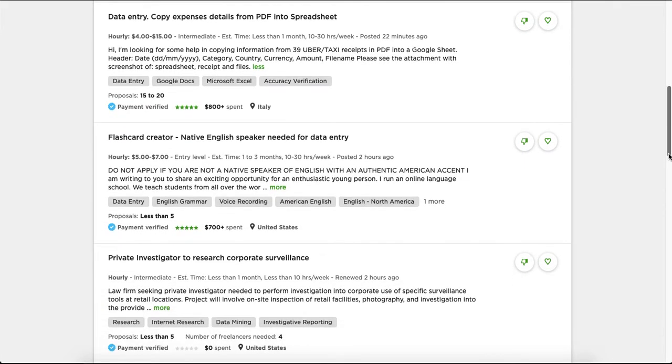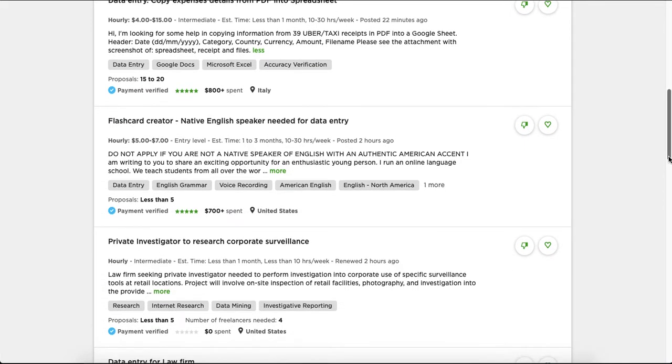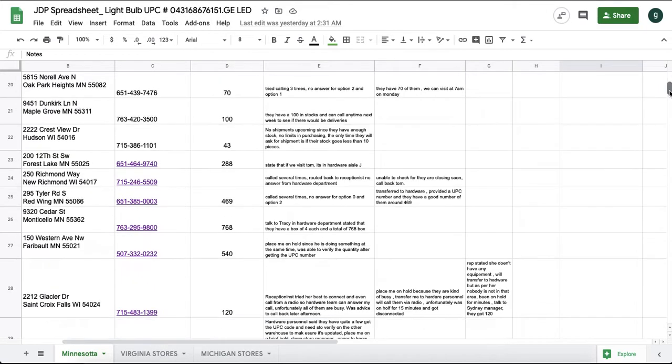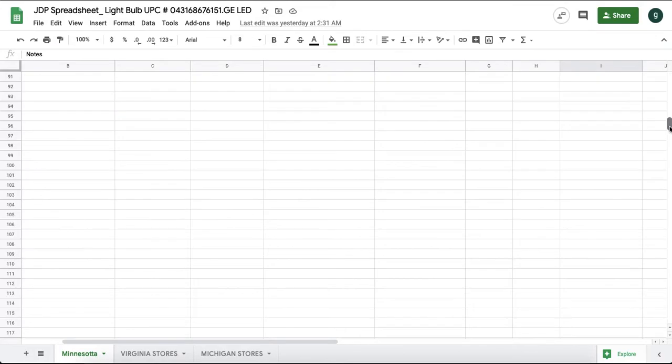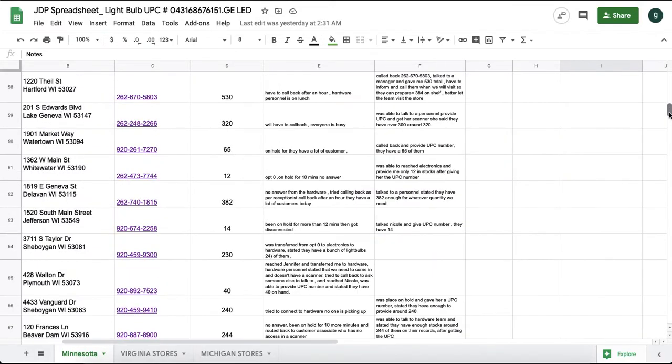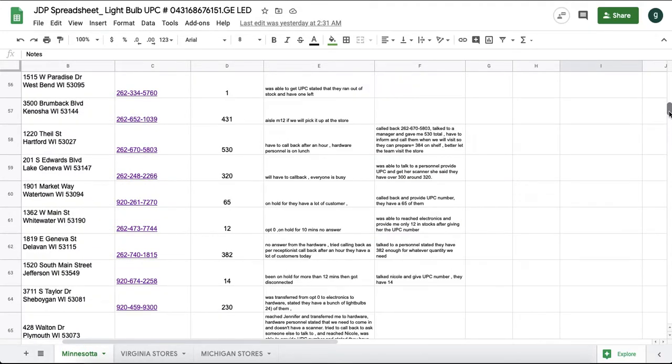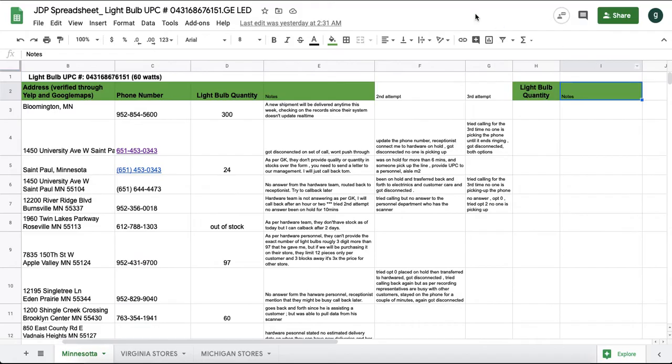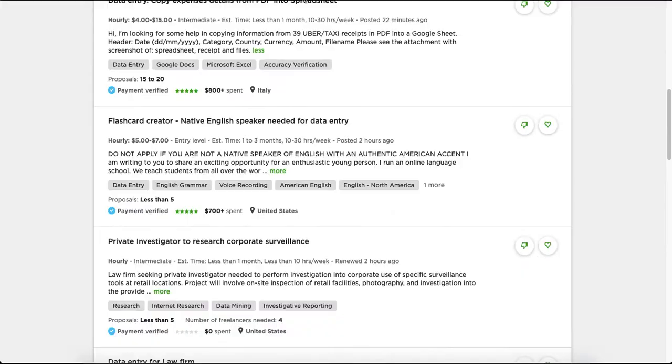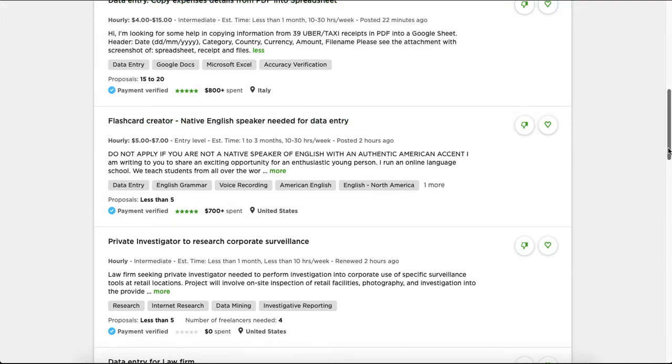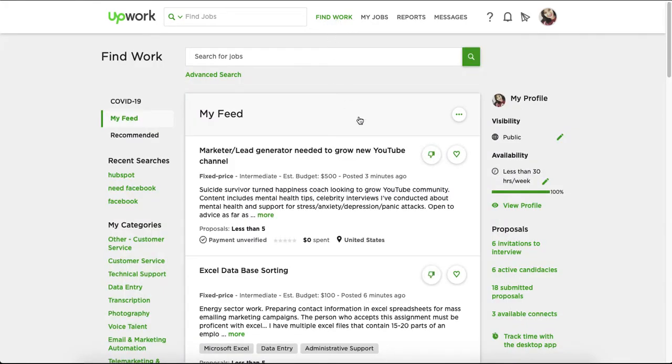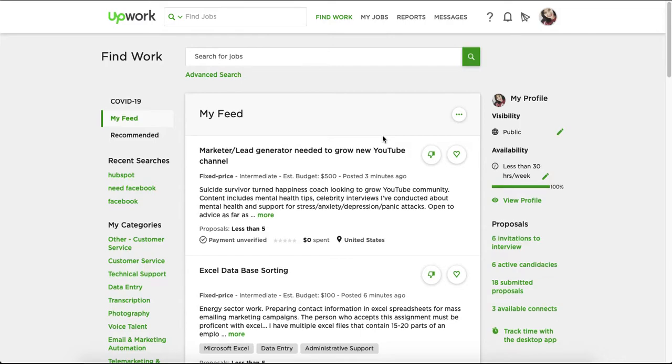What I can share with you is one of the easiest jobs that I have, which is you need to call certain numbers and ask about the items that you have. So that's one of the easiest things that I have, like data entry.